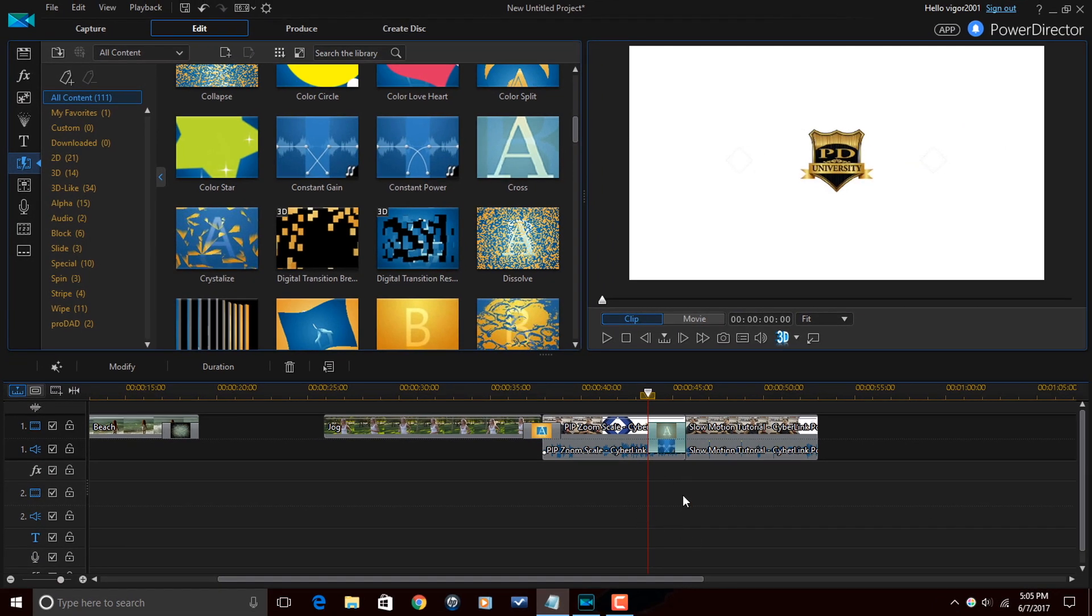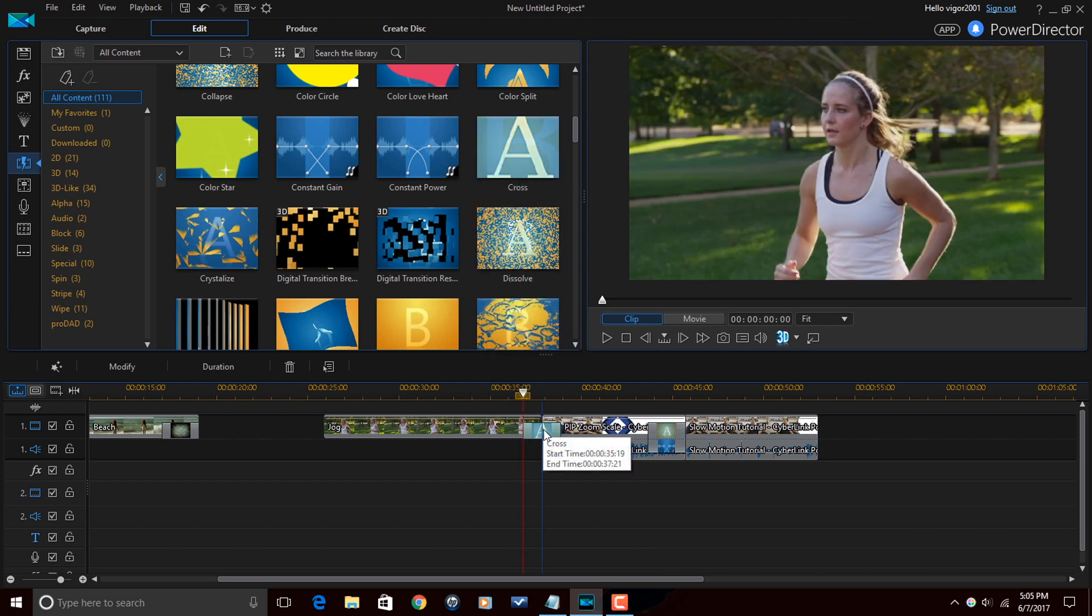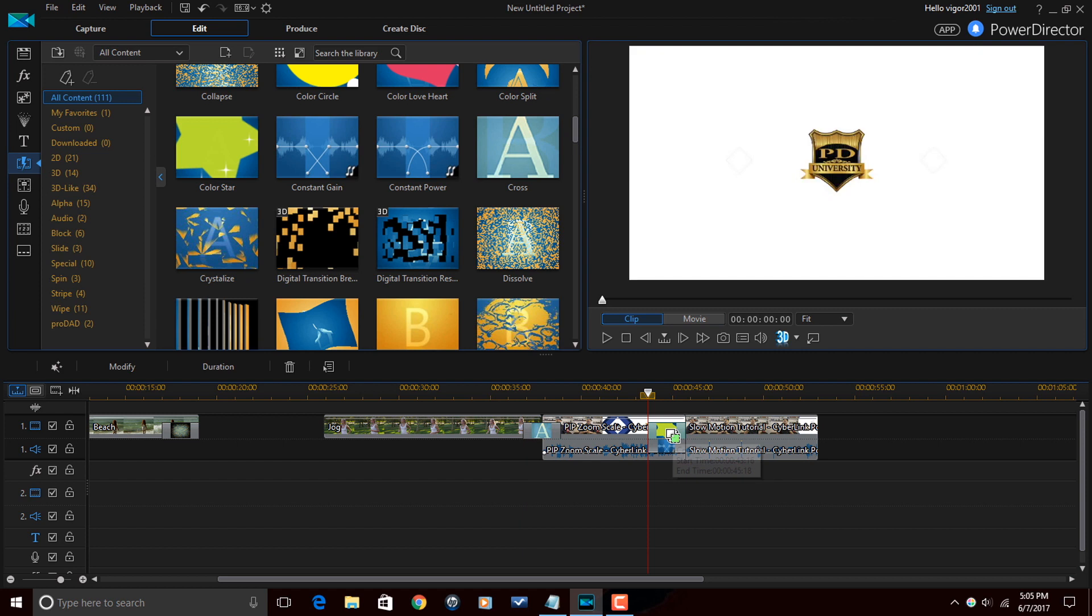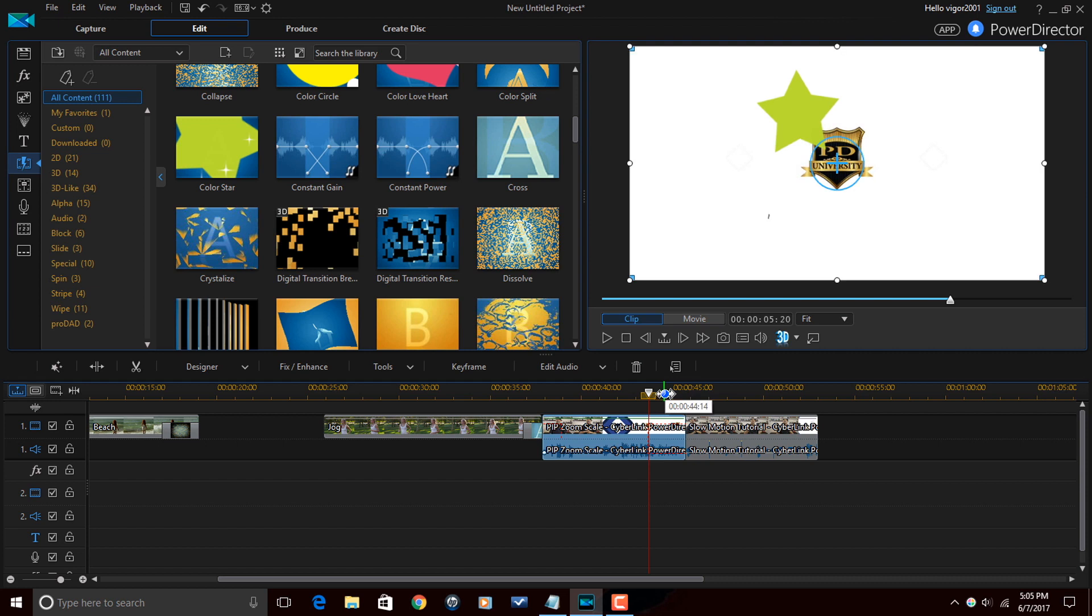So once you have your transitions placed, you can change any transition by just dragging another transition on top of the other one. And it will change that transition to whatever you drag over the old transition.